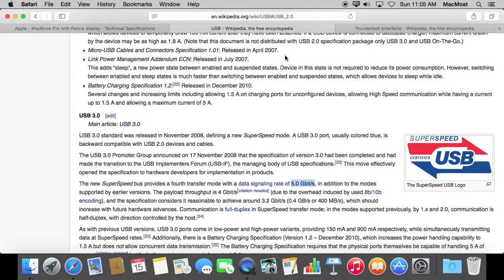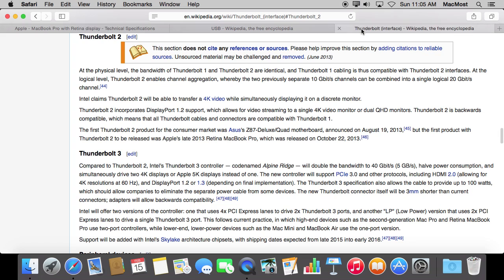You may be thinking, well wait a minute — there is something even faster than USB 3 on all new Macs called Thunderbolt. So why not use Thunderbolt and get a Thunderbolt drive? Well, the first thing is Thunderbolt drives are much more expensive than USB 3 drives. Especially if you are going to do backup — something where it's not really critical, just running in the background — it does not really pay to spend more money.